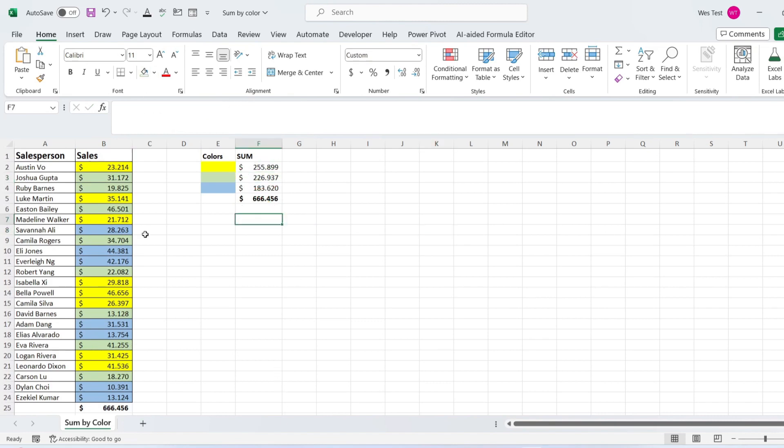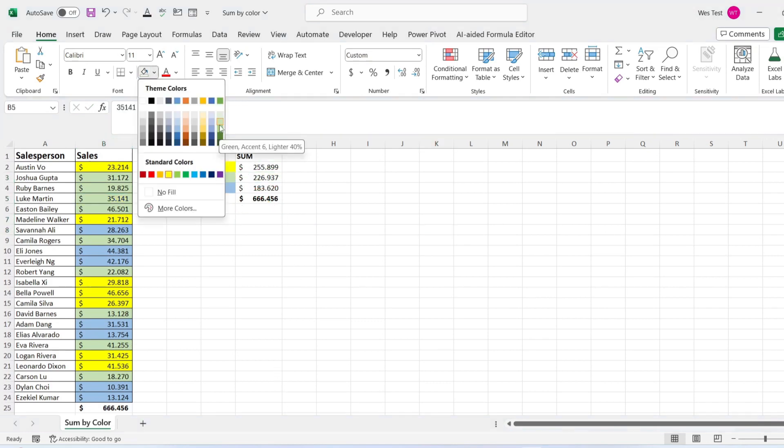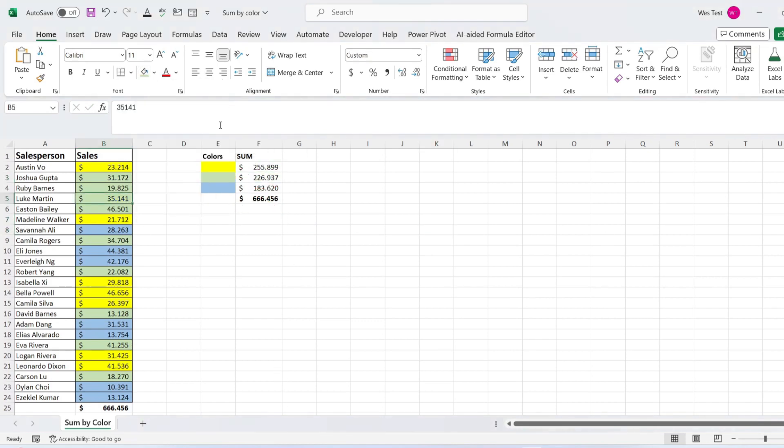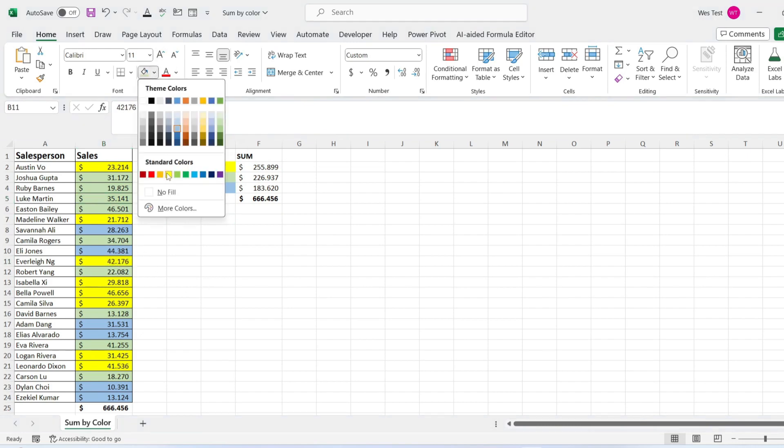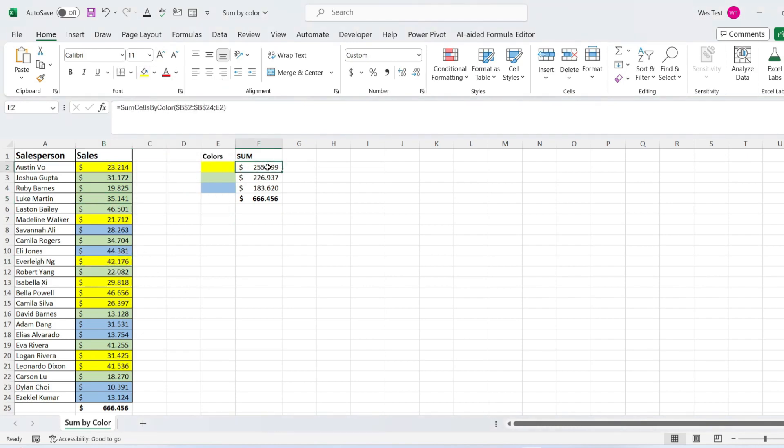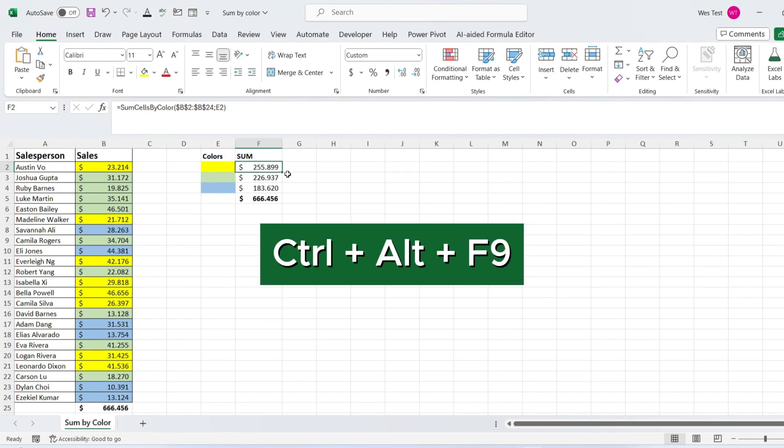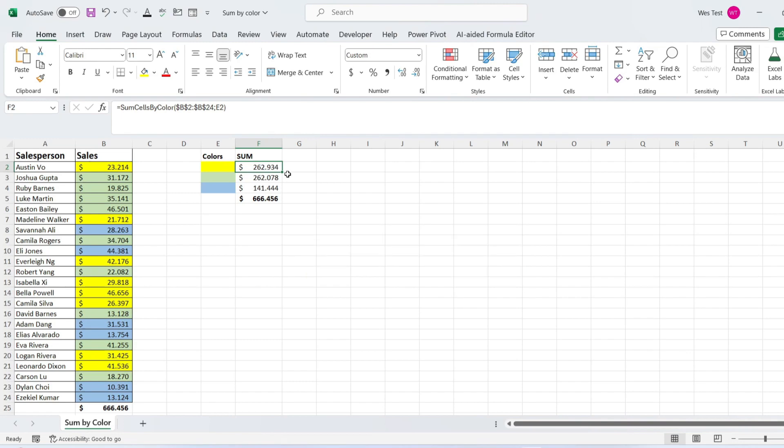The formula is dynamic and would automatically update in case you make any changes to the dataset. In case the formula is not updating, press Ctrl+Alt+F9 to recalculate all formulas in the workbook.